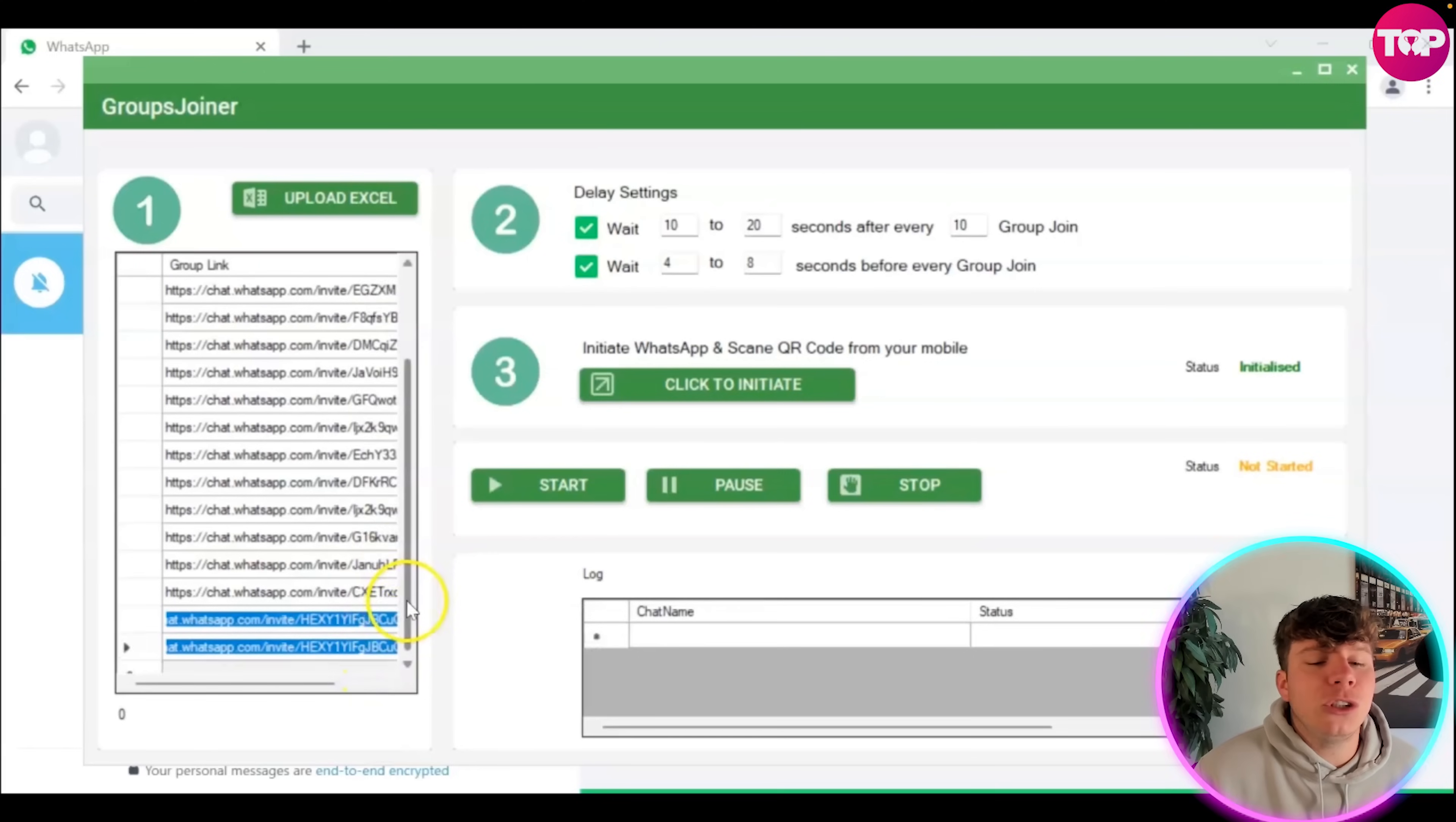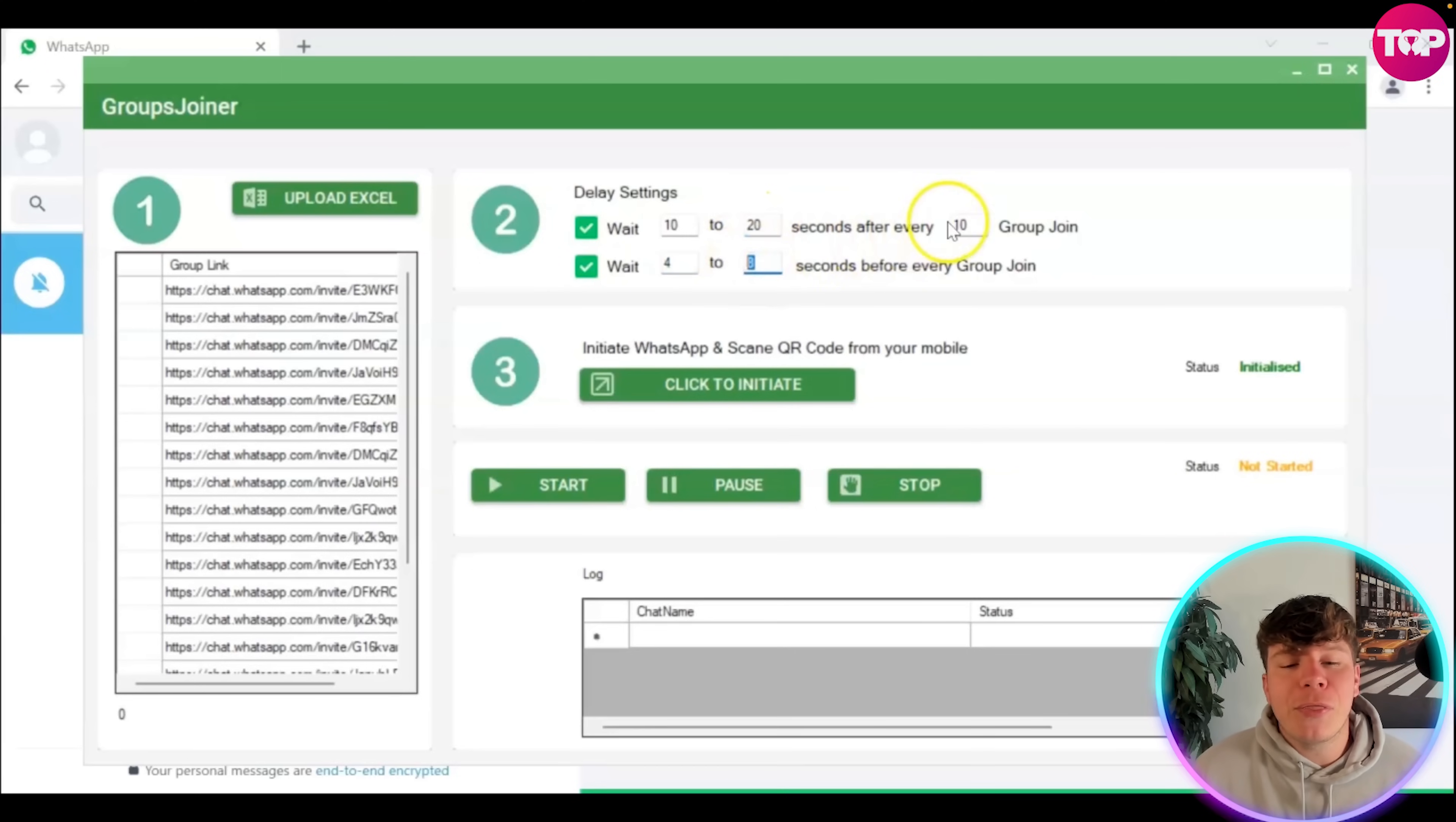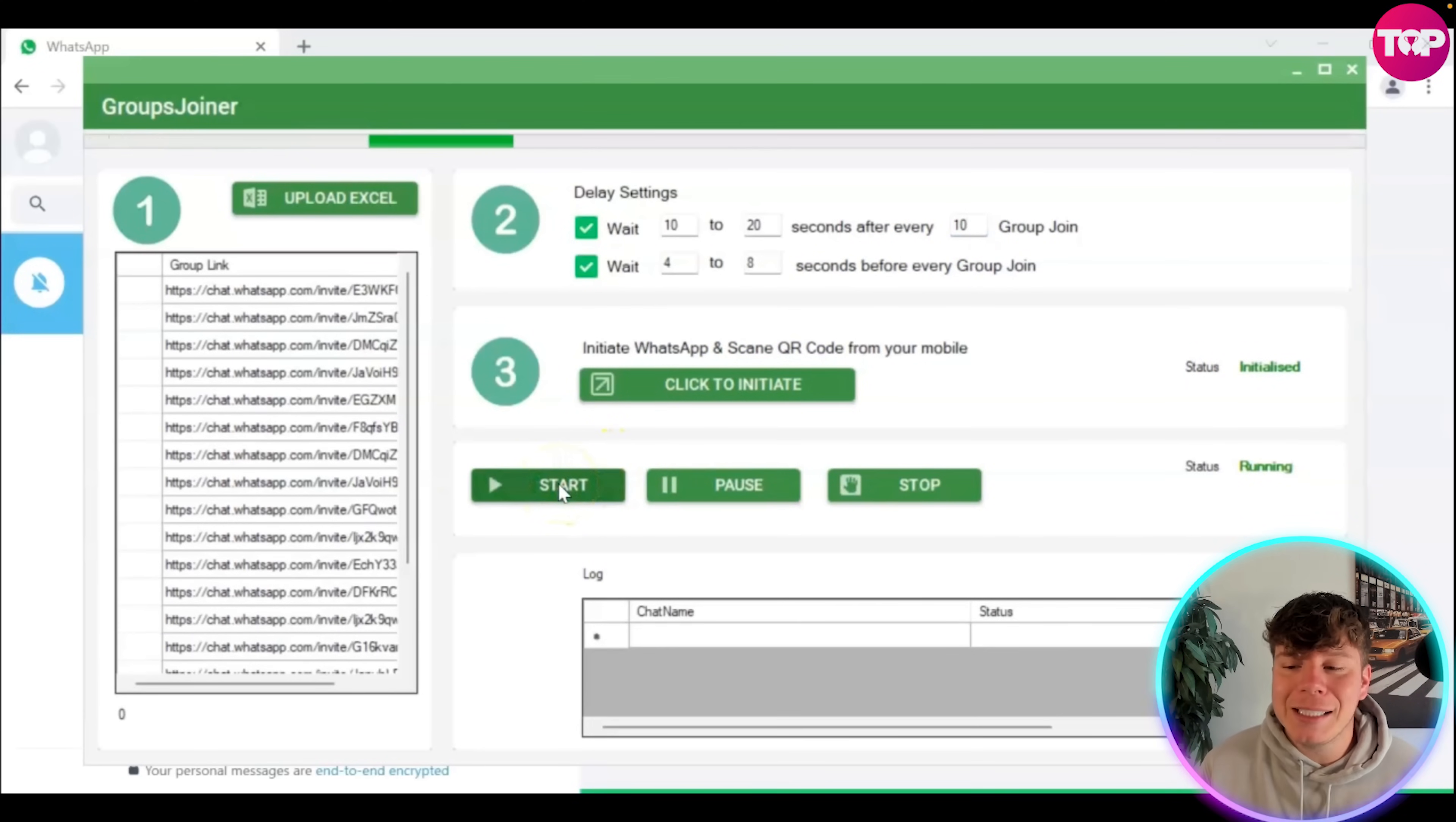It's completely up to you whatever your settings is you want. I always have mine at these recommended settings, but it's completely however you're comfortable. Number three, you can see is initiate WhatsApp and scan the QR code from your mobile. Already initialized. All you got to do is hit start. Literally watch how quick this is. You'll get a status with a percent bar. The status bar is coming up right now and it's going super quick.